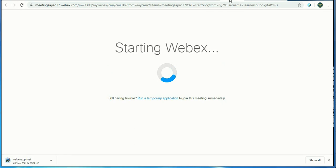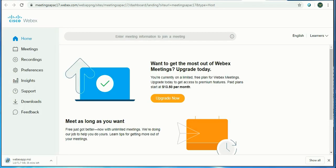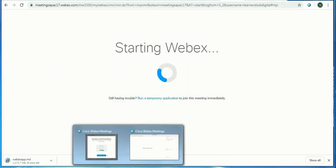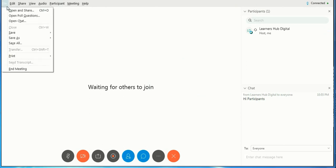Once you click on start, it will start the WebEx and you will be having your screen. It's just starting. Yeah, so we are here. This is your platform where you're going to host your meeting.